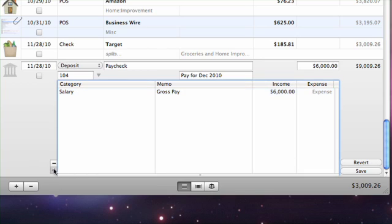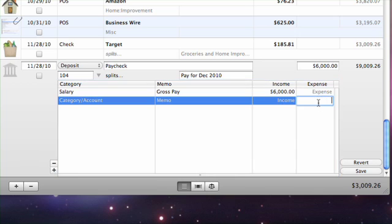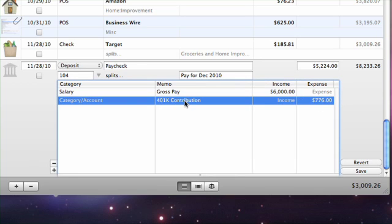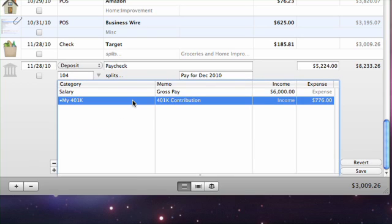Add a split item for each deduction that is taken out of your pay. Transfers to other accounts, for example 401 contributions, can be recorded by specifying the name of the destination account in the split item category field.